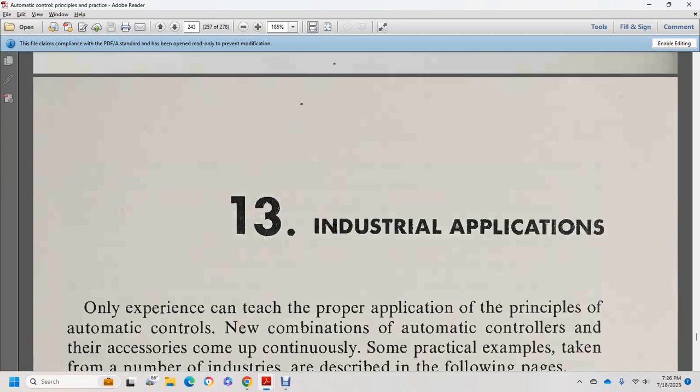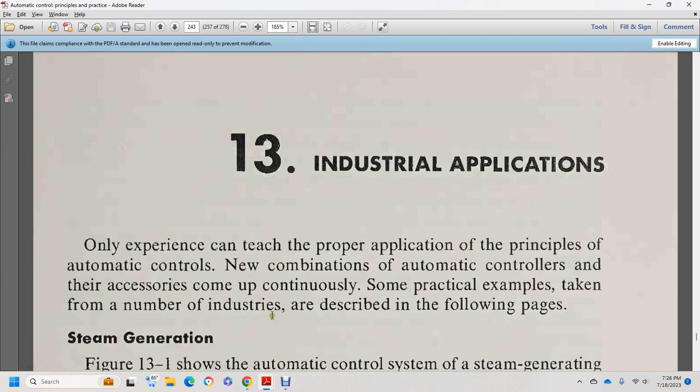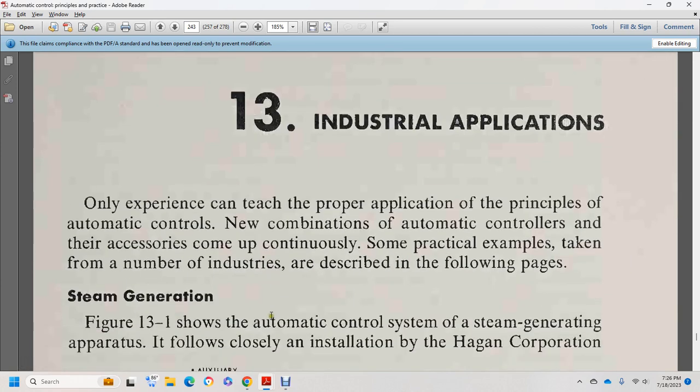Chapter 13: Industrial Applications. The experience conceived for the proper application of the principle for automatic control, with the new combination of automatic controls and their accessories, continues with practical examples from industry. The first described in the following pages is steam generation.